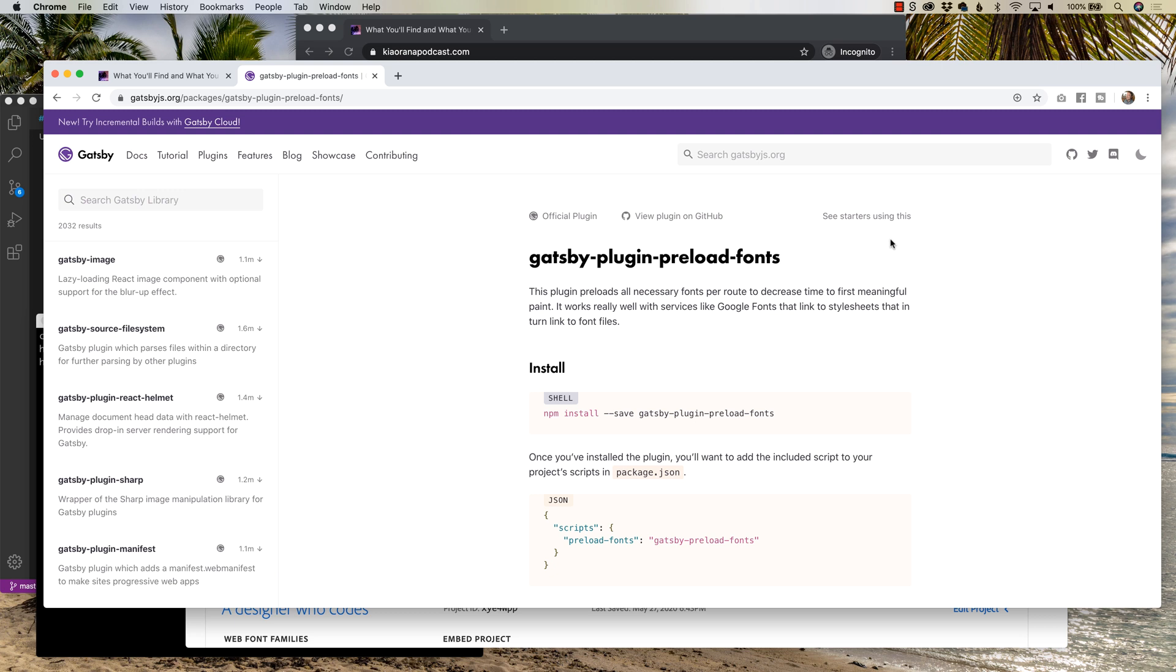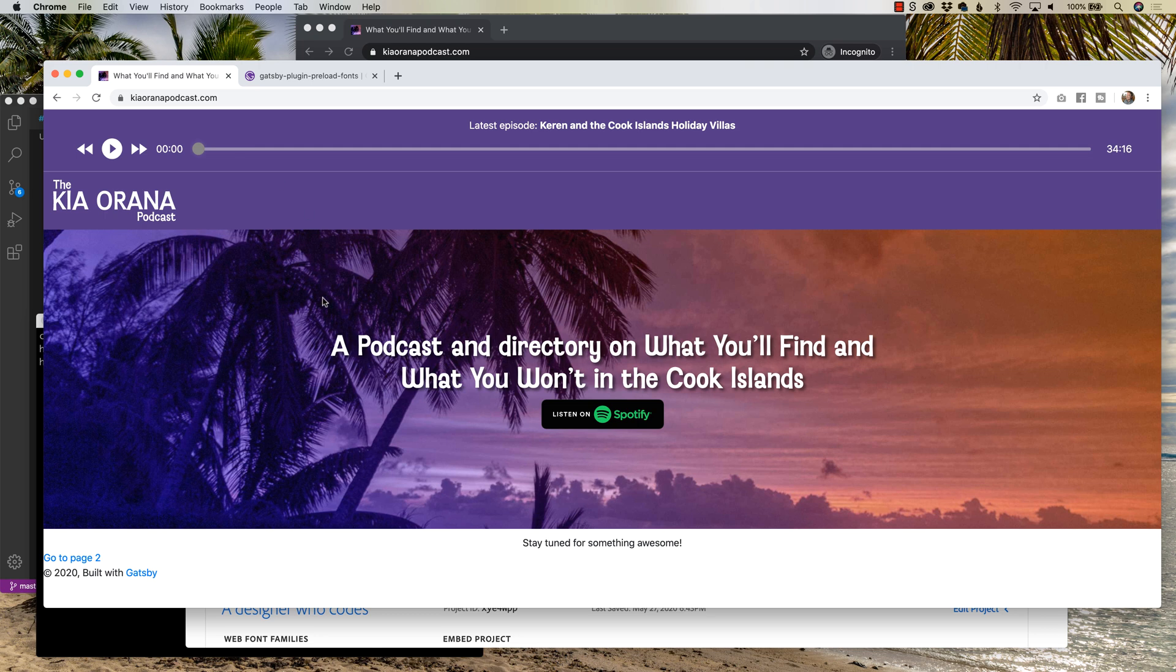Hey, what's going everybody? My name is Hayden Adams with A Designer Who Codes. I want to walk you through a website I built and I utilize the plugin Gatsby plugin preload fonts to load up a font I brought in.